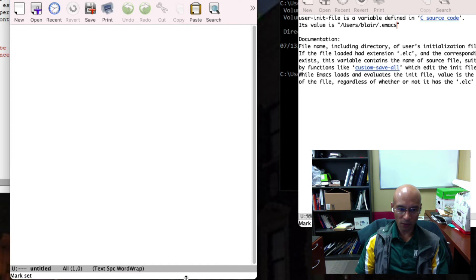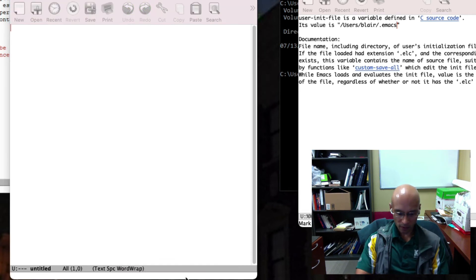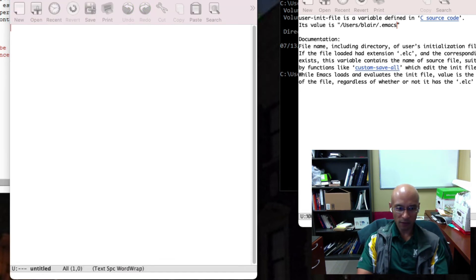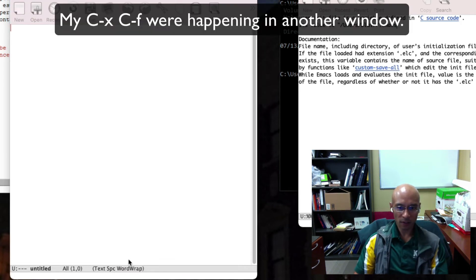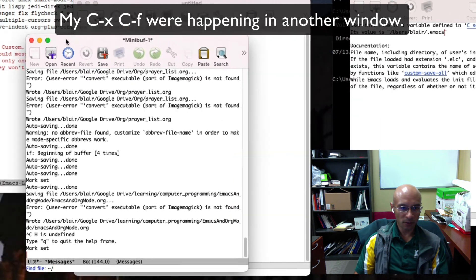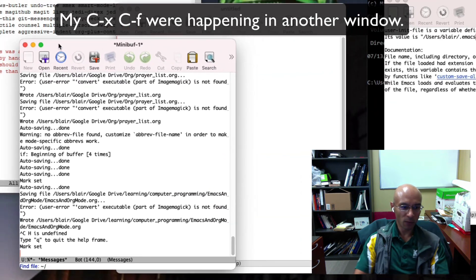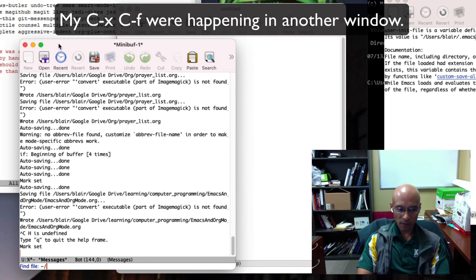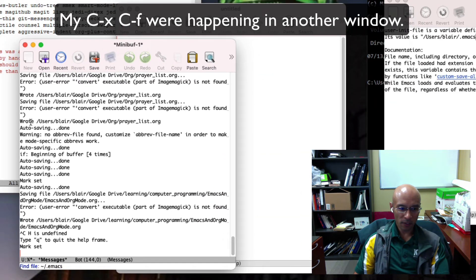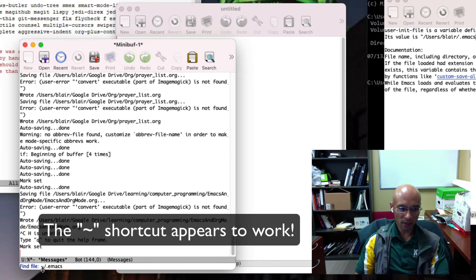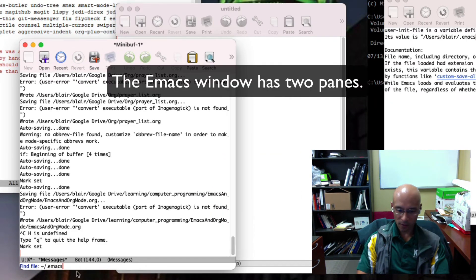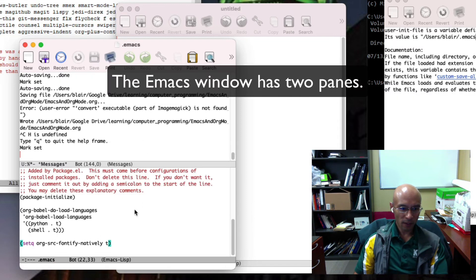If I want to open it, control X F. Doing this in a different window. Here it looks like the tilde is going to work, and it's this file in the bottom window.